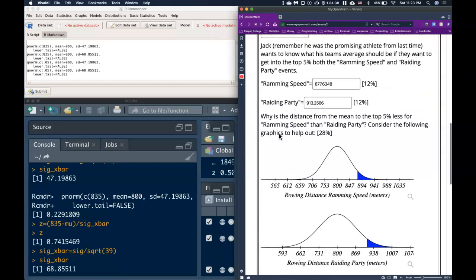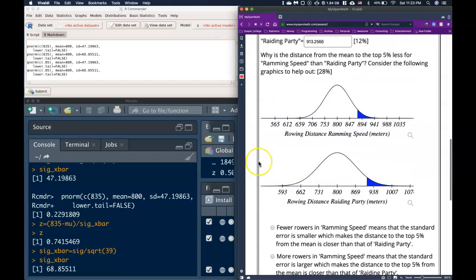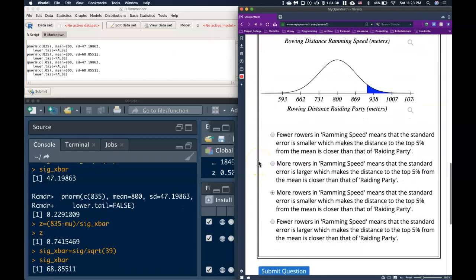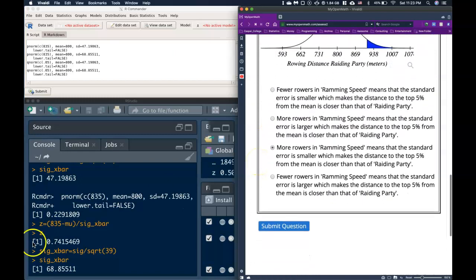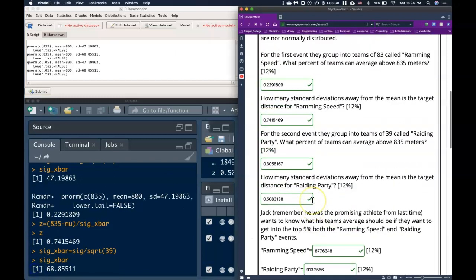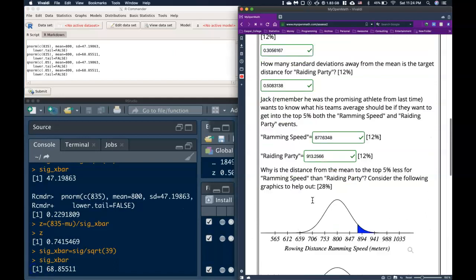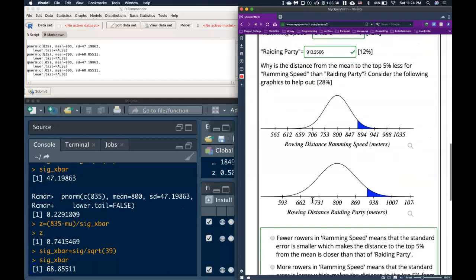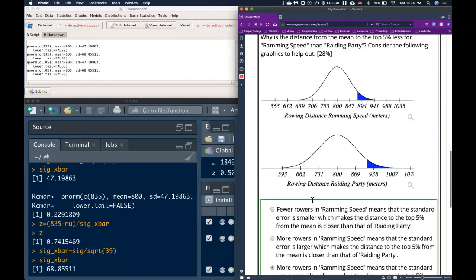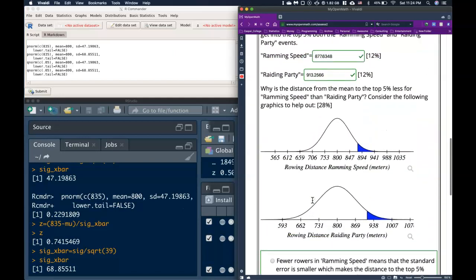Now that we've got those all put in, we can go ahead and check to make sure we got our answers. It looks like we were able to calculate all those answers correctly. I hope that helps you out in your first steps in using the central limit theorem.